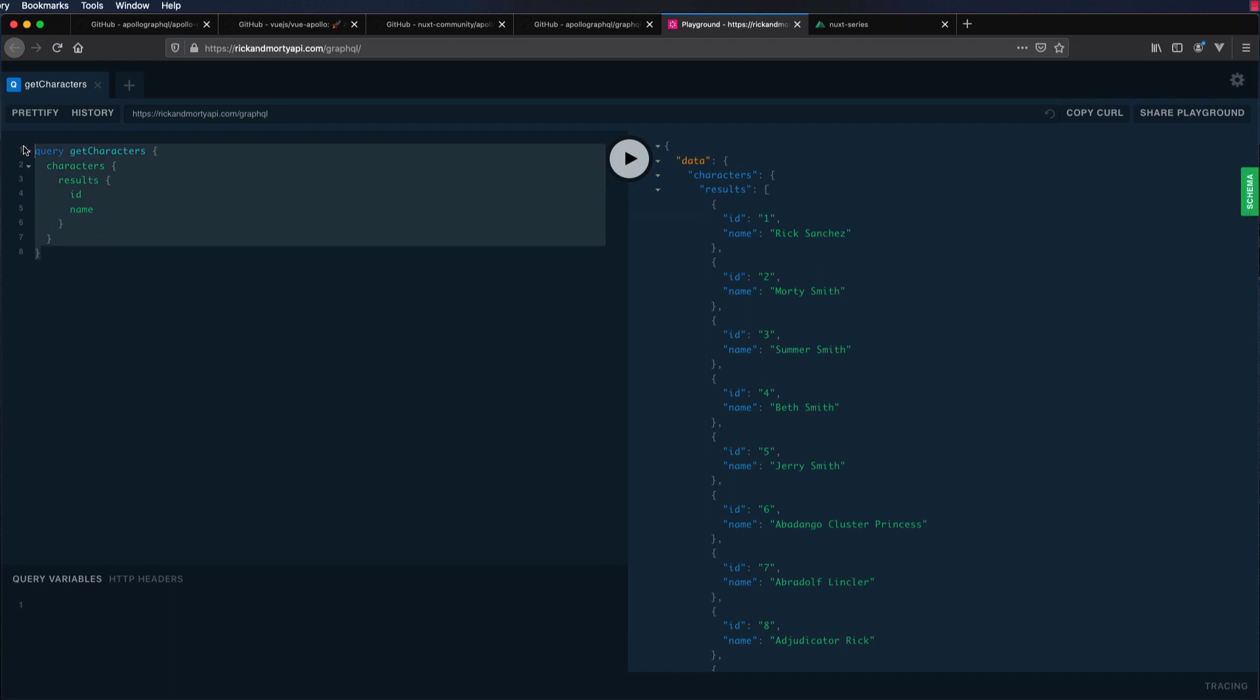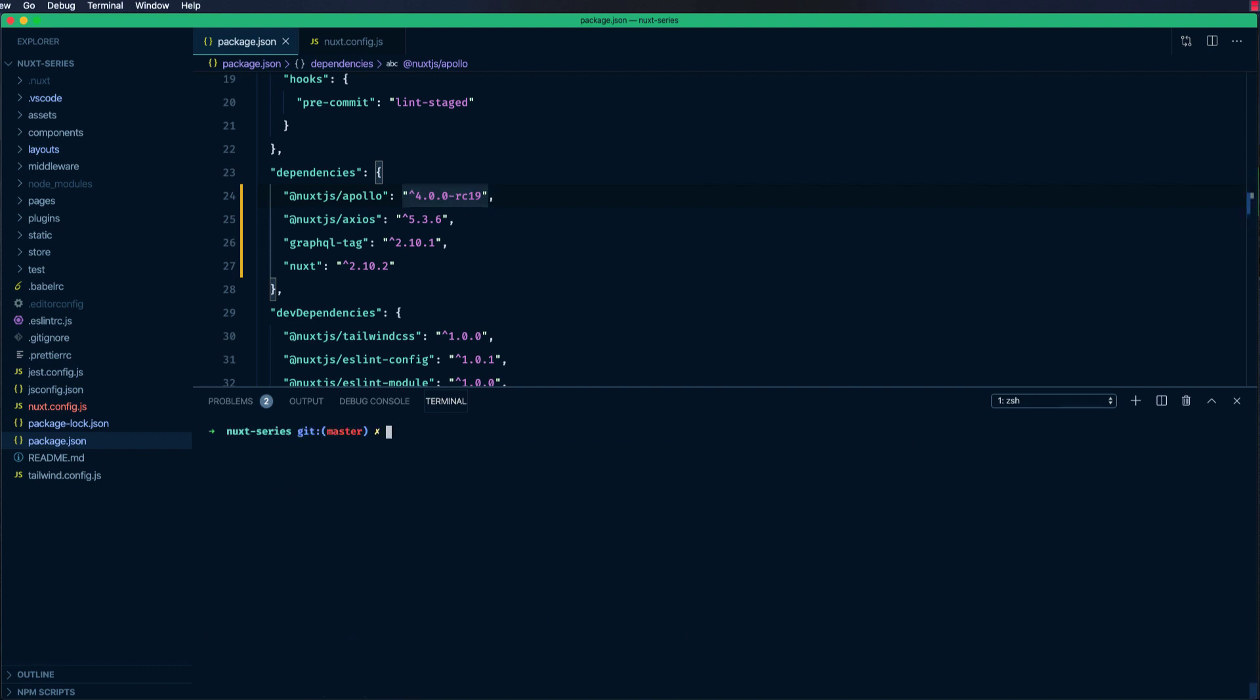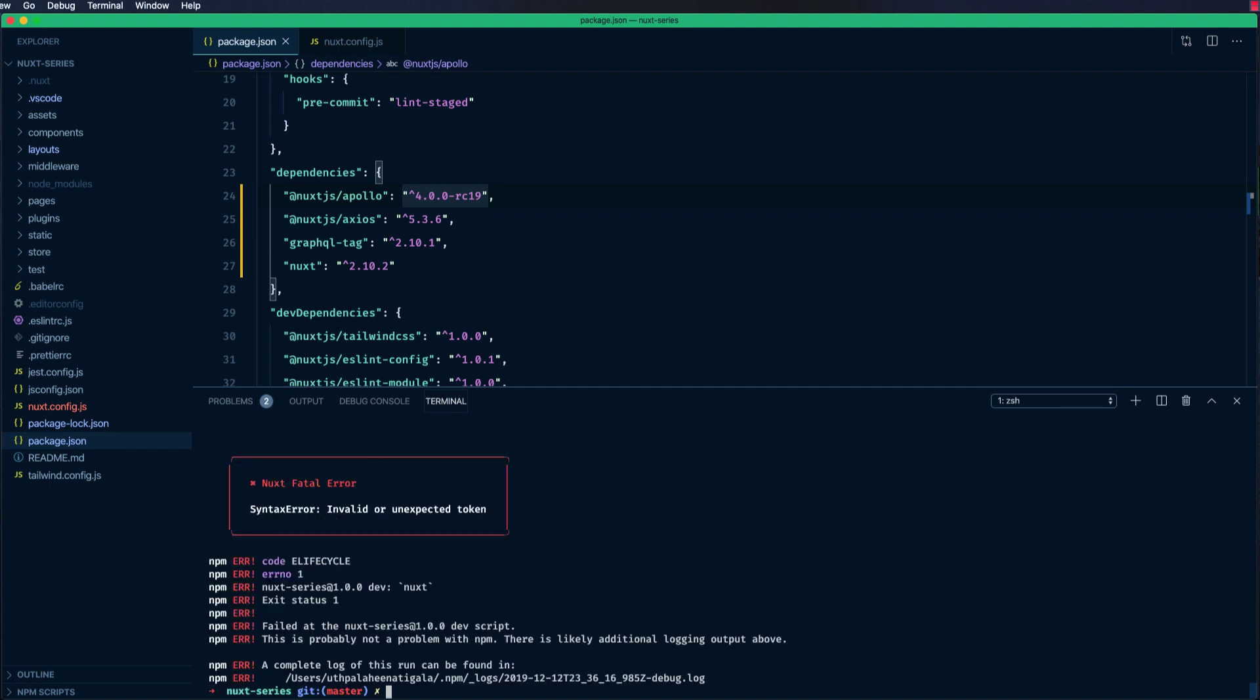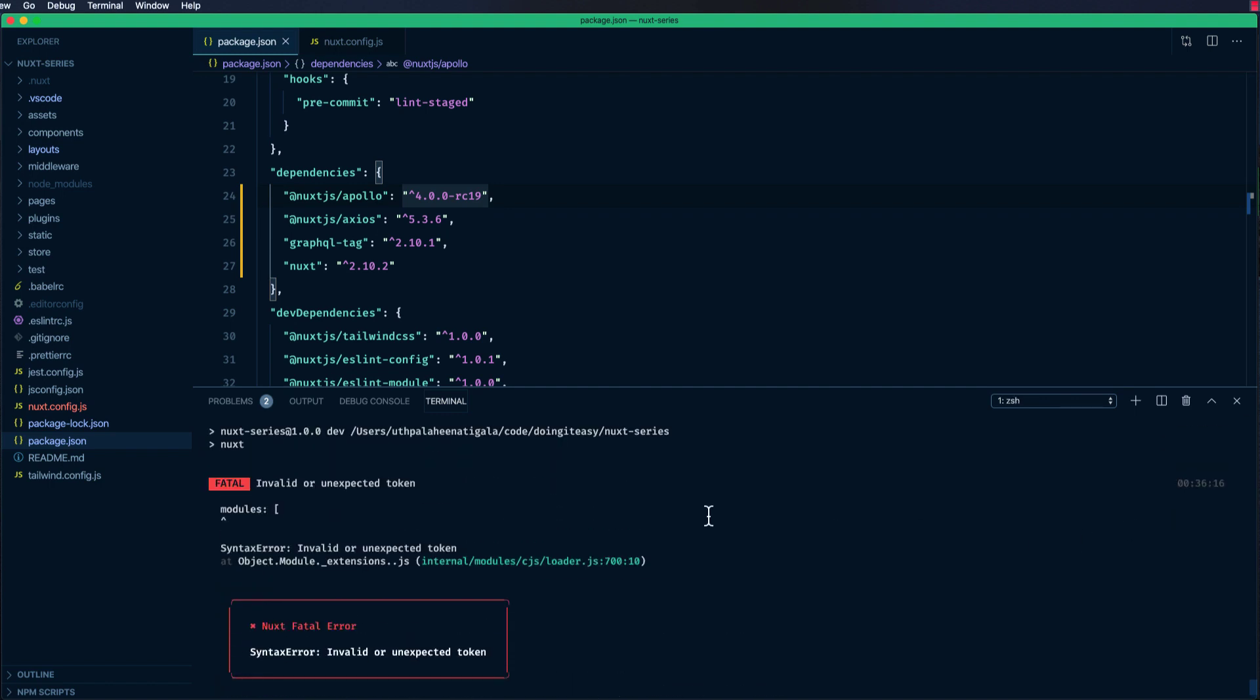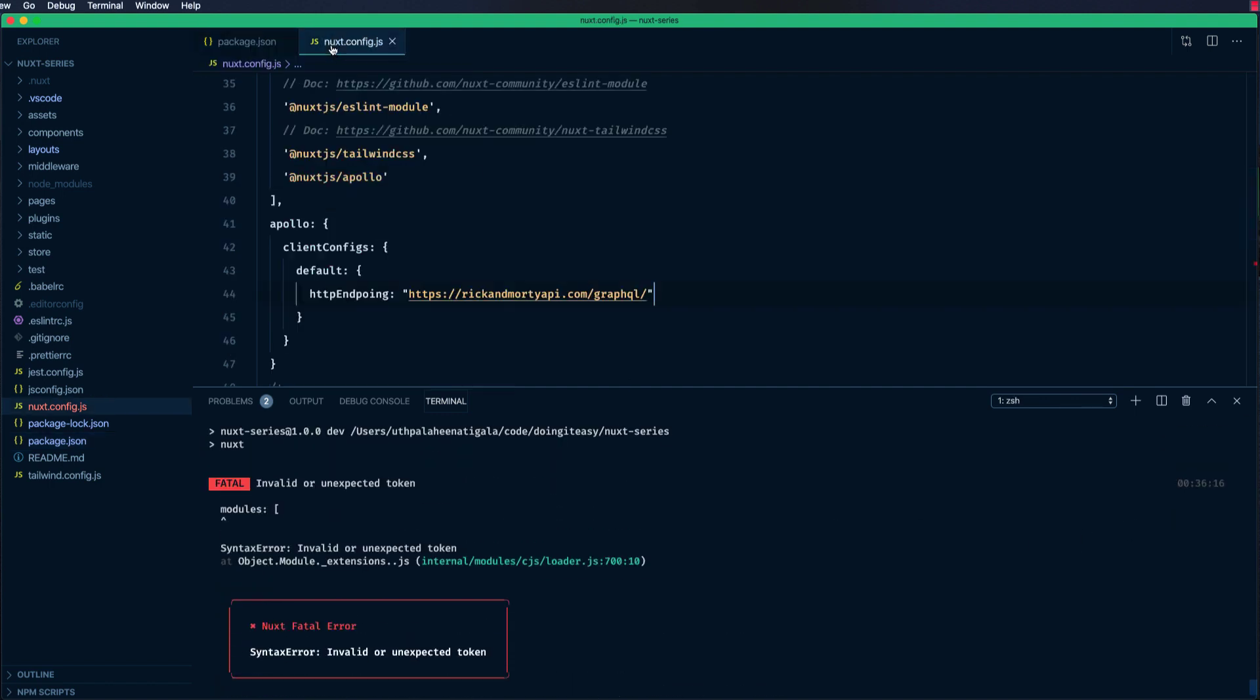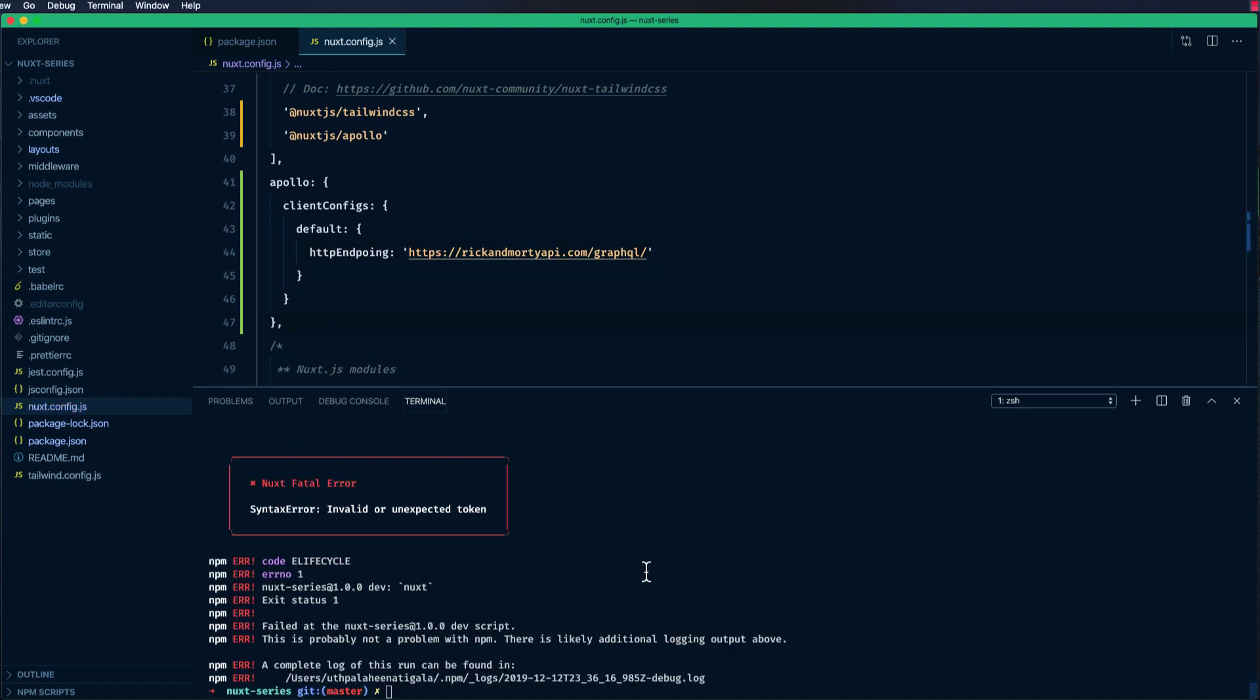We did it on the GraphQL playground. Now let's do it in our Nuxt.js project. All right, I'm going to npm run dev. Why is there a problem? I forgot. Let's run it again, npm run dev.